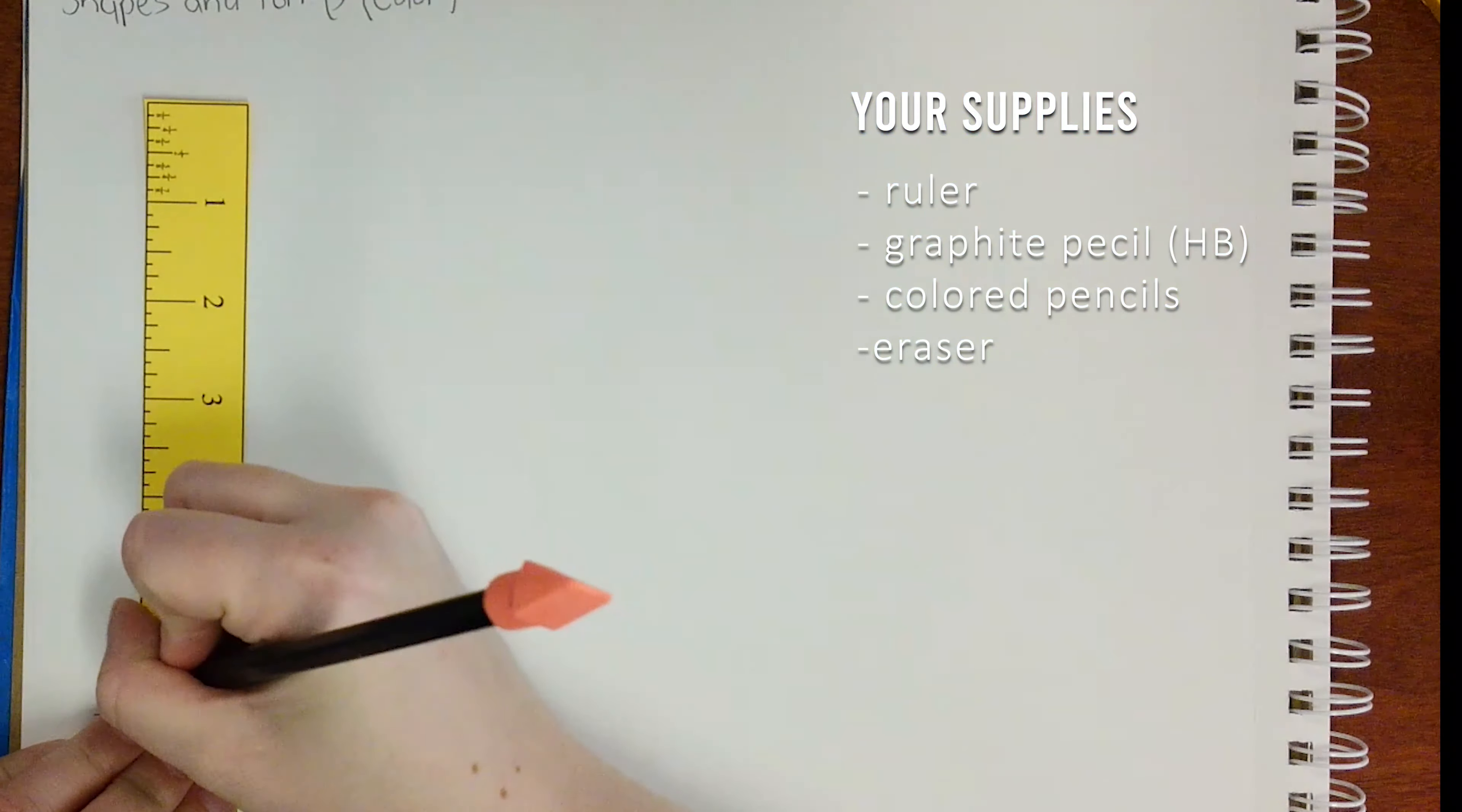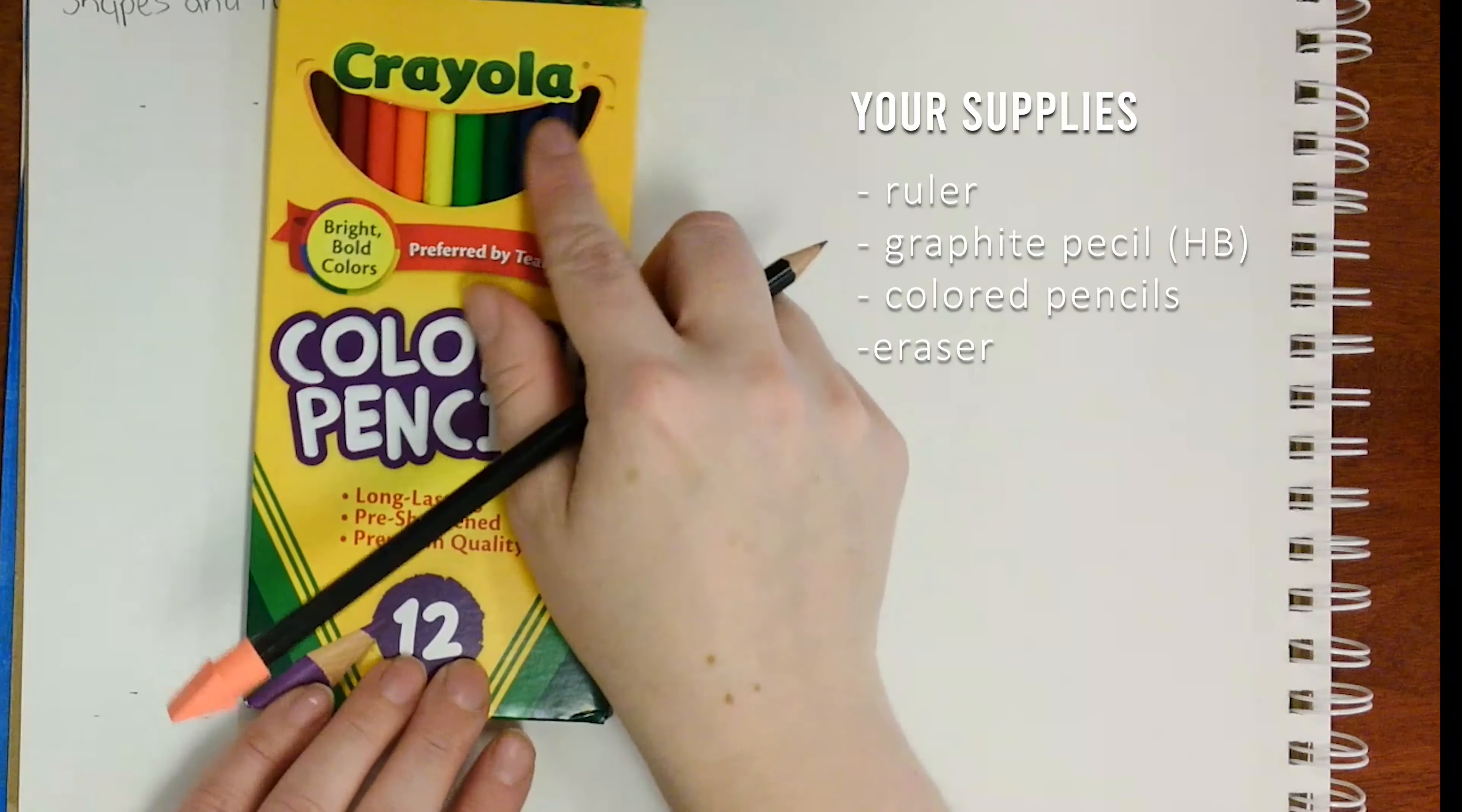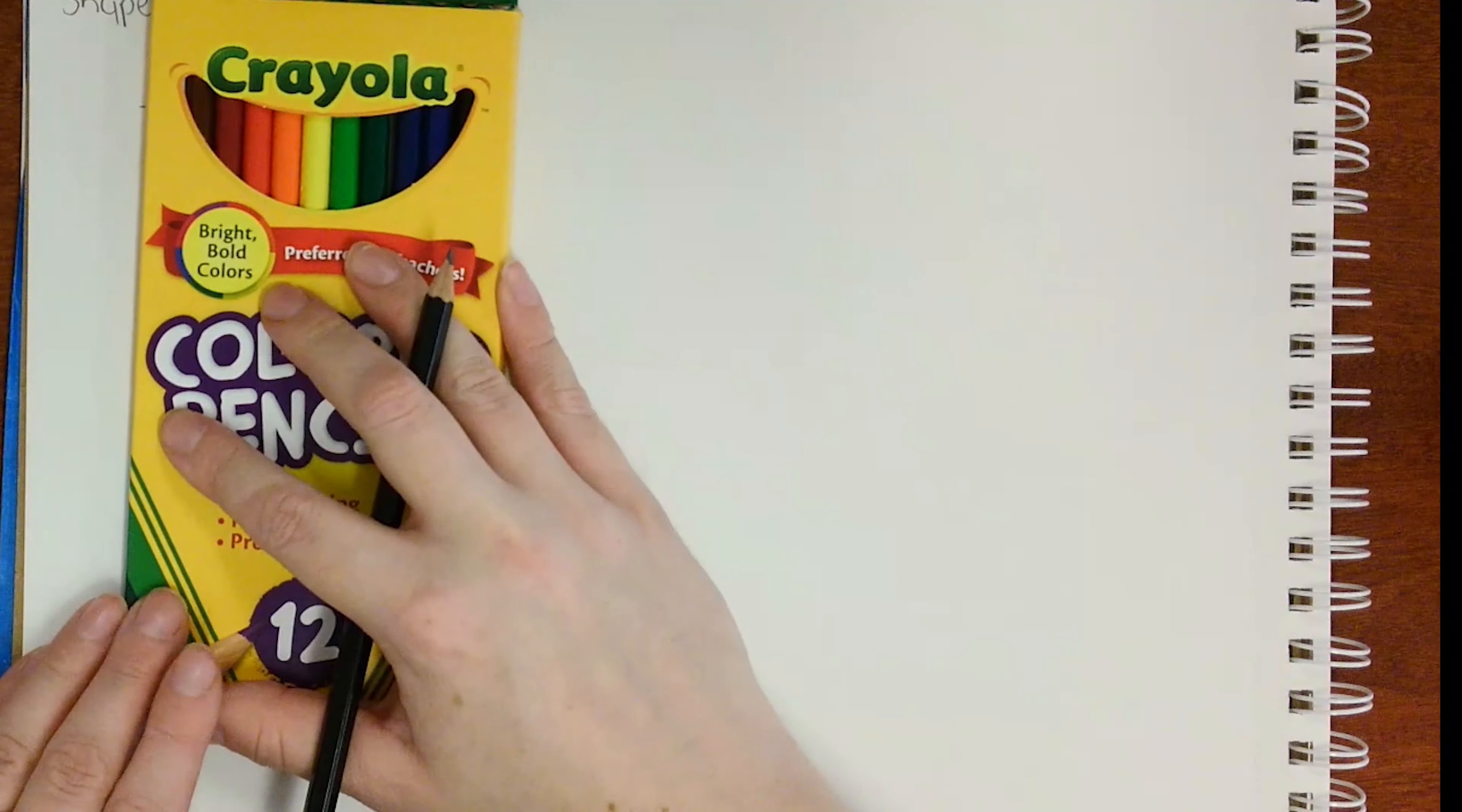Okay guys, we're going to get things all started off by gathering our supplies. You're going to need a ruler, graphite pencil, colored pencils, and your eraser.